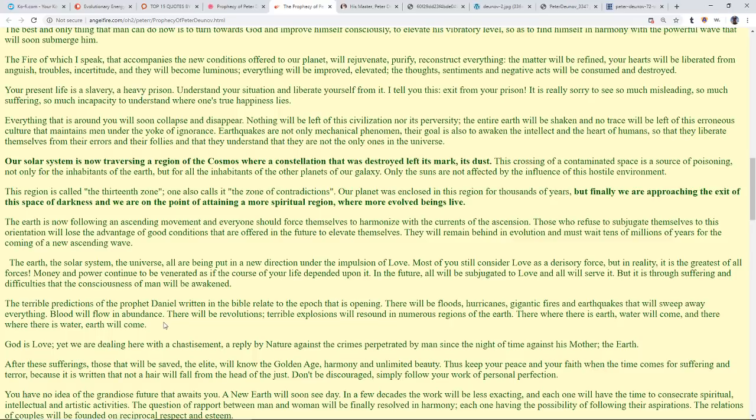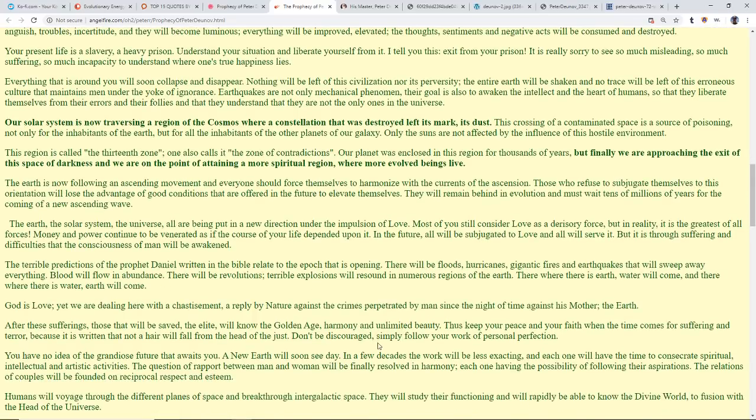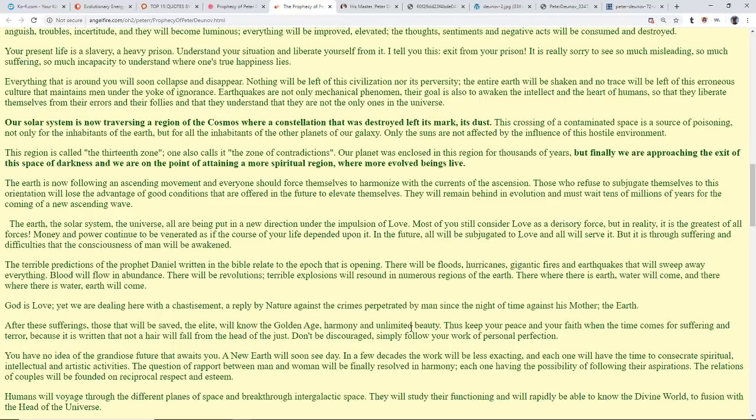After these sufferings, those that will be saved, the elite in a positive sense, not the elite in the negative sense that we know, will know the golden age, harmony, and unlimited beauty. Thus keep your peace and your faith when the time comes for suffering and terror, because it's written that not a hair will fall from the head of the just. Don't be discouraged, simply follow your work of personal perfection. You have no idea of the grandiose future that awaits you. A new earth will soon see the day, in a few decades. The work will be less exacting and each one will have time to consecrate spiritual, intellectual, and artistic activities.